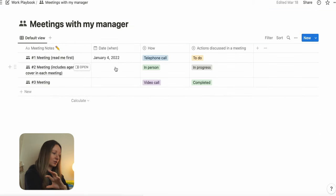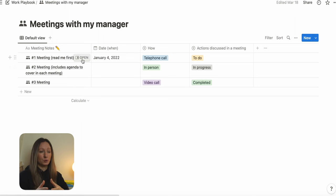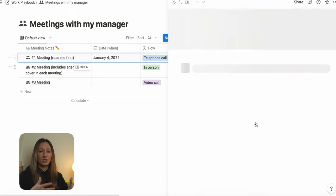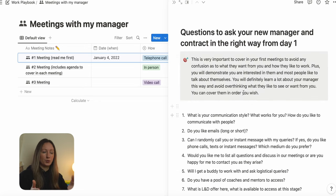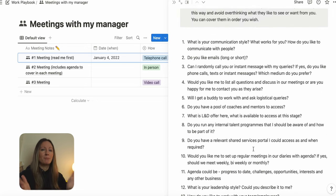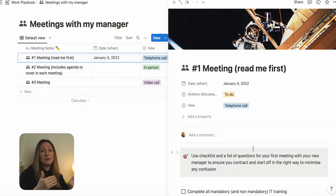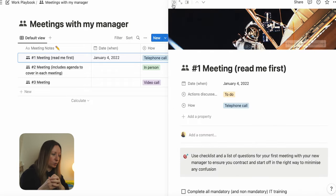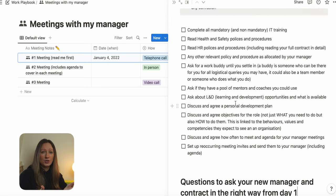The final section is the meetings with my manager tracker, which I think is really important when it comes to proactively managing our managers upward. In my videos and blogs, I often talk about how we all can and should manage other people upward, as opposed to them managing us all the time. I've included what you can do to prepare for your first meeting with a new manager.